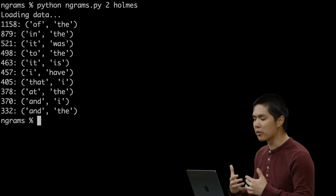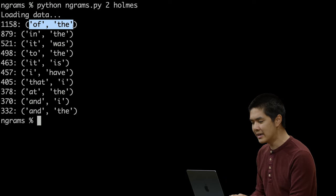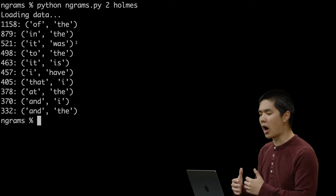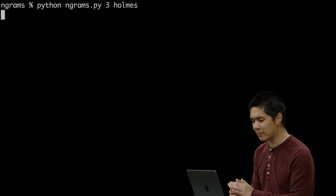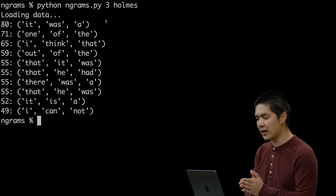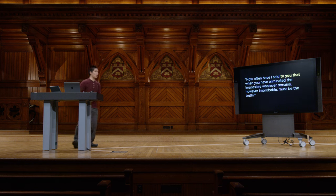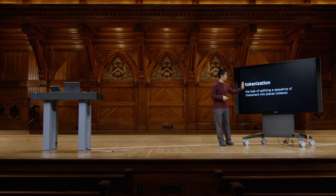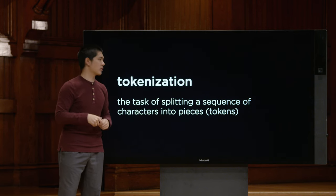Running n-grams.py with n=2 on the Sherlock Holmes corpus, we get the most common bigrams: 'of the,' 'in the,' 'it was.' With n=3, the most common trigrams are 'it was a,' 'one of the,' 'I think that.' This process is called tokenization — splitting a long sequence of text into individual words and looking at sequences of those words to understand the structure of natural language.